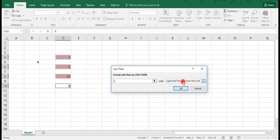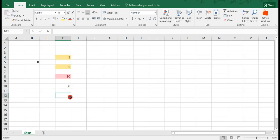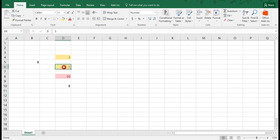We go back to Conditional Format, click on Less Than, change this to 8, Yellow Fill. And now that we've applied that formatting just to those cells that we want to look at, we see that the numbers 3 and 5 have been highlighted as being less than 8, which is what we wanted the formatting to do.